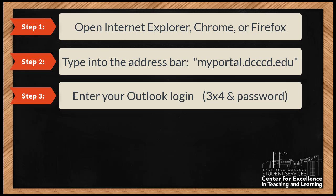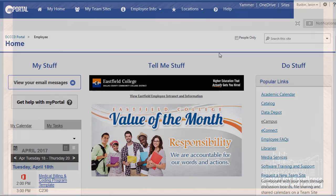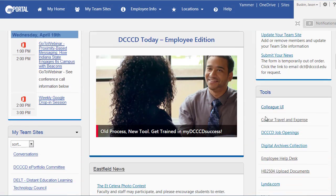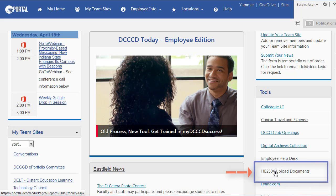You'll be prompted to enter a username and a password. Use your 3x4 username and password you normally use to access Outlook. This is the MyPortal home page — lots of links for you to use here, but we're going to focus on this one. Click this link to enter the new syllabus upload tool.